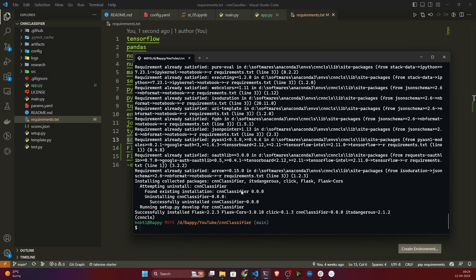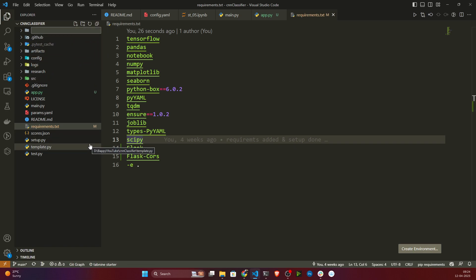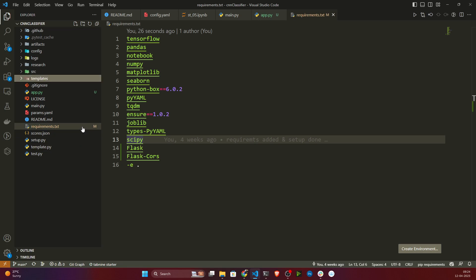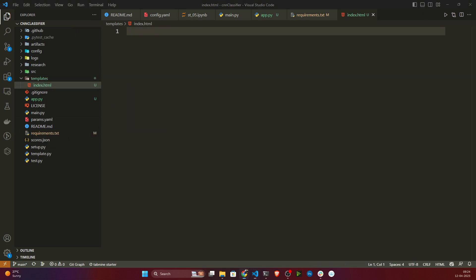The installation is done. Now I will create one template folder here, because inside templates I will keep my HTML code. I'll create a folder called 'templates' - make sure there are no spelling mistakes, otherwise it will create issues. Inside templates I will create another file called index.html. This is going to be my index.html file and inside that I will write some HTML code.